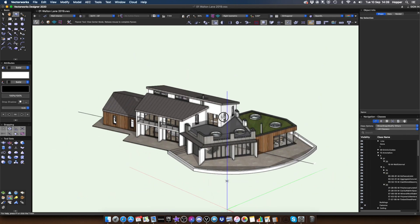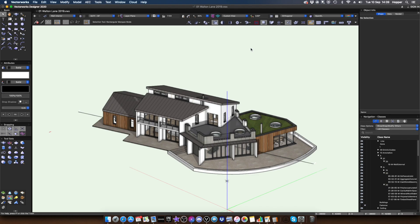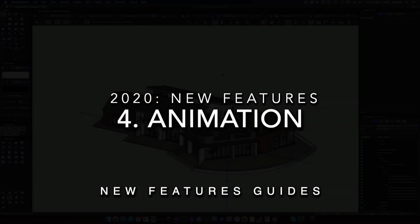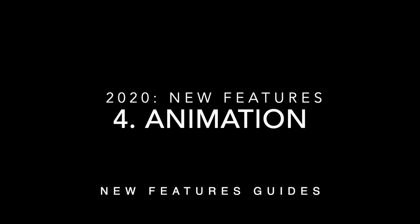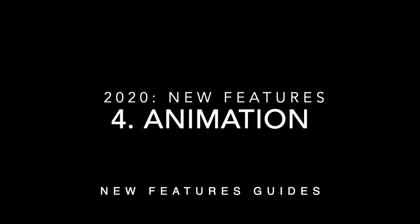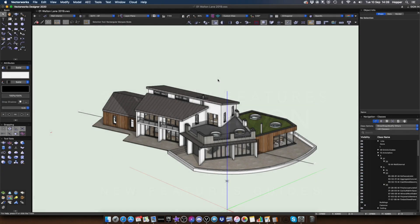So that combined with the VGM improvements on the sheet layers that we had last year will really speed up your working with big files and big models, which is important actually, as soon as things get into more complex BIM type models.